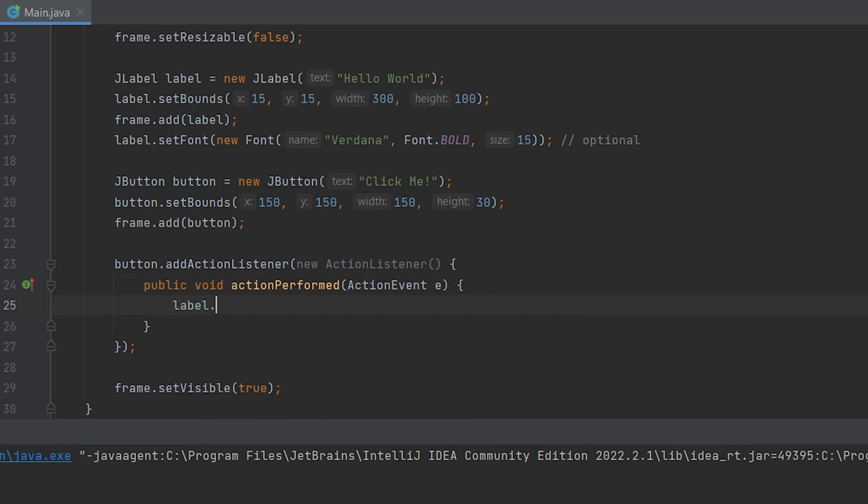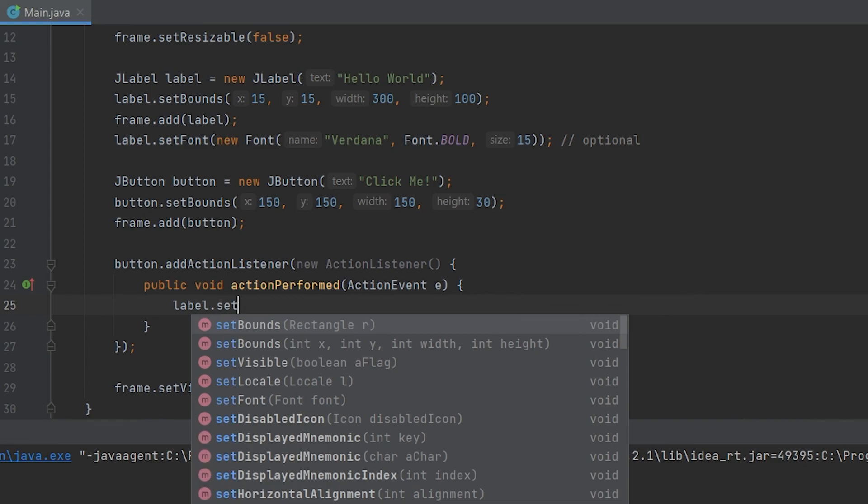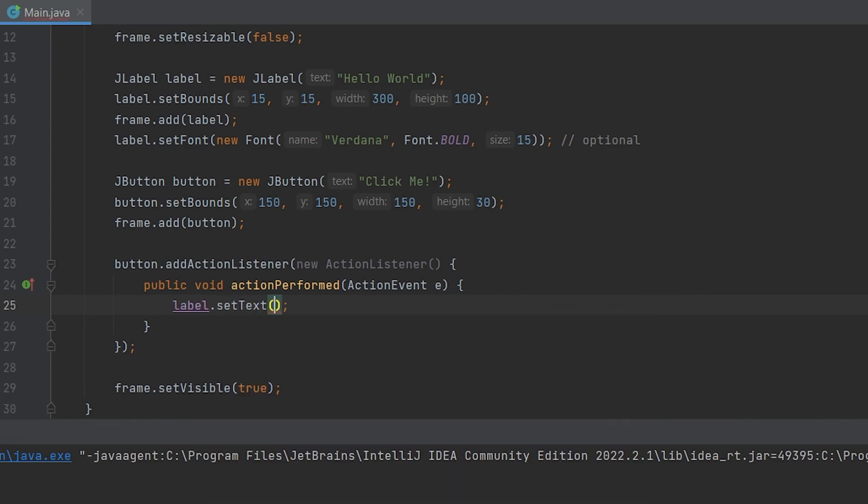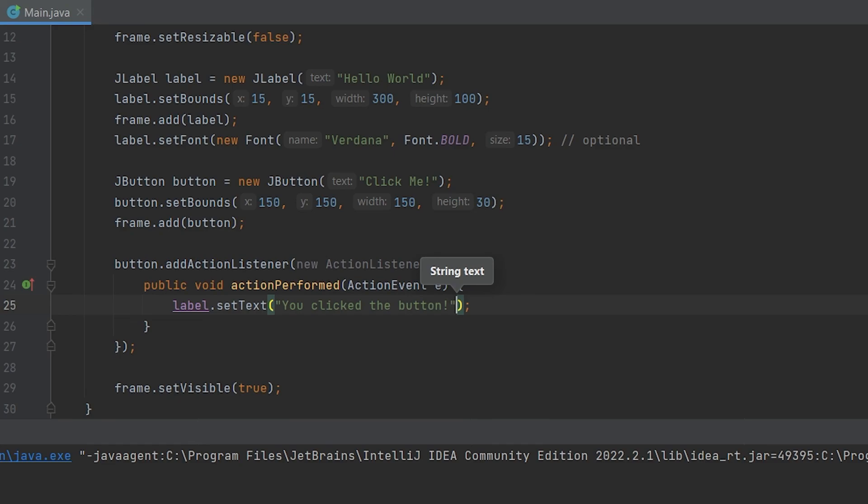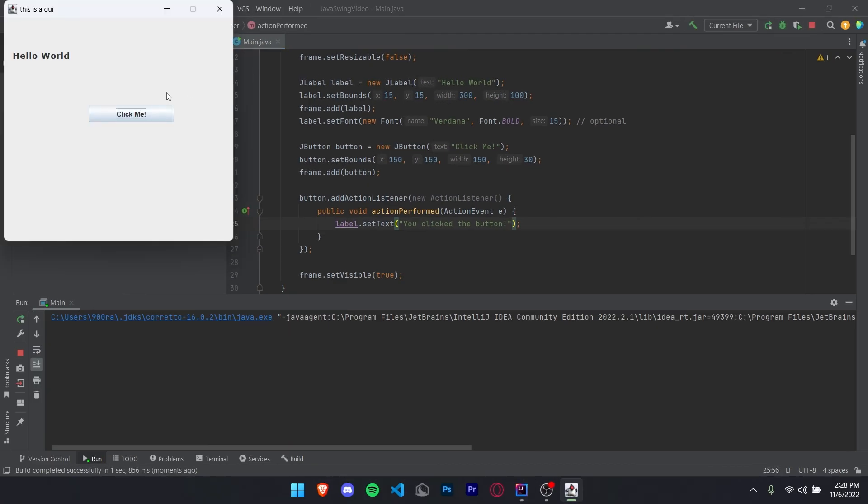So for that, we're just going to do label.setText, and we're going to set it to you clicked the button. And now if you run this, it'll just look as normal as before. However, when we click the button, it's going to change your text to you clicked the button. Now that is how to make GUIs in Java. Bye.